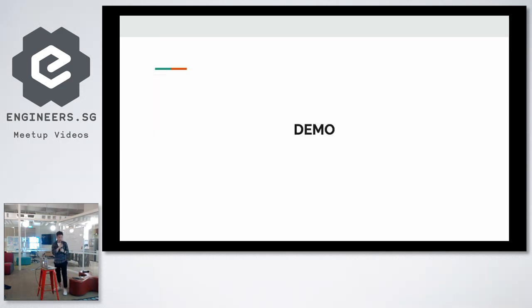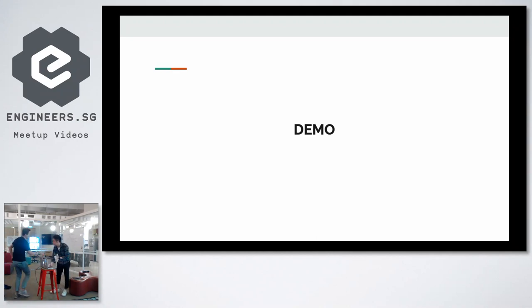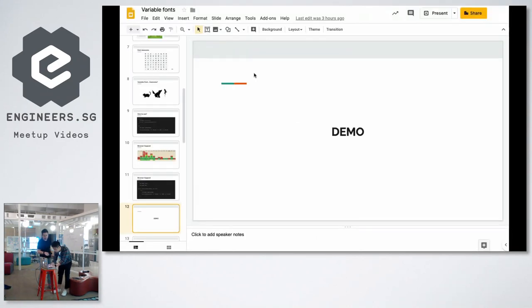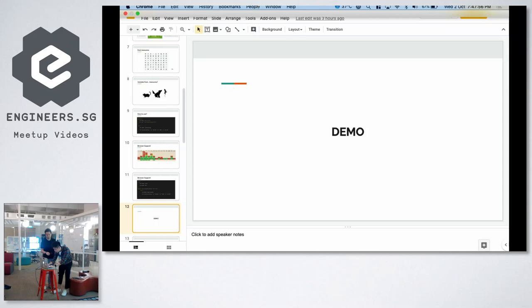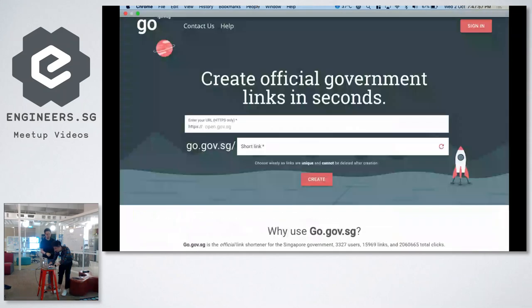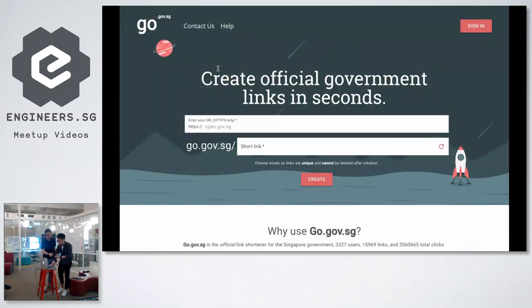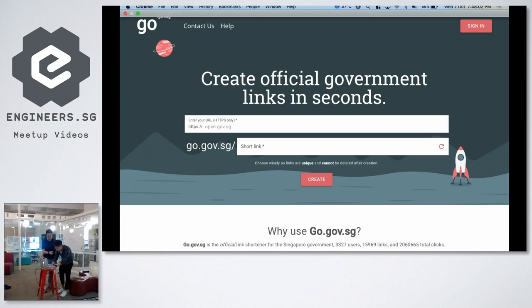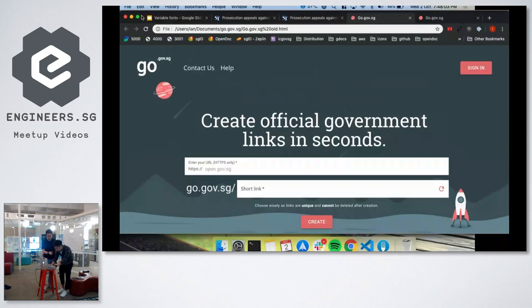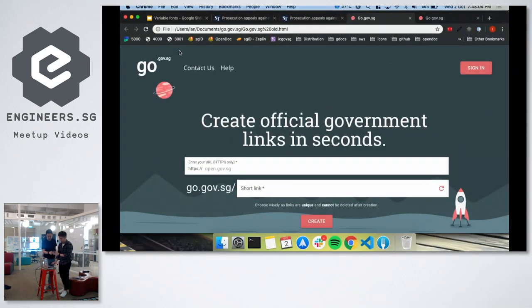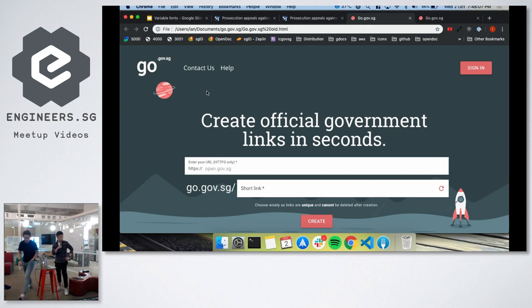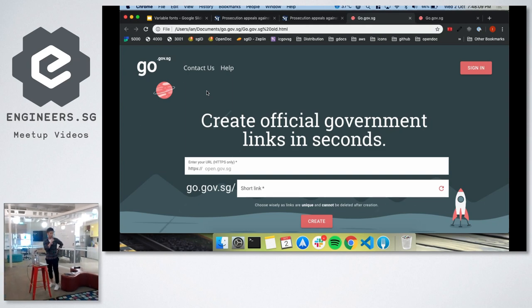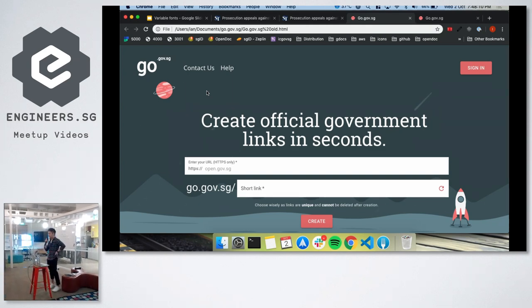Alright, so I'm just going to give you a short demo on how you can use variable fonts. So this is go.gov.sg which is a product for my team. It's basically a URL shortener for government officials to prevent phishing.